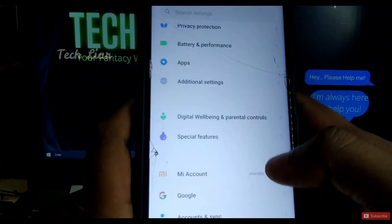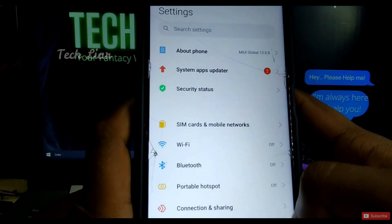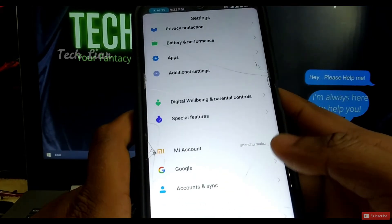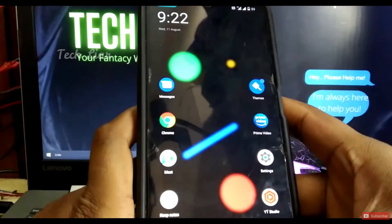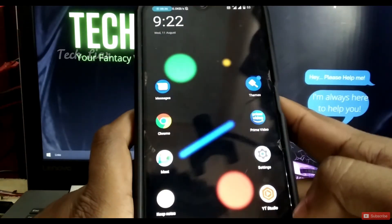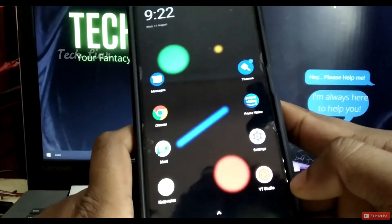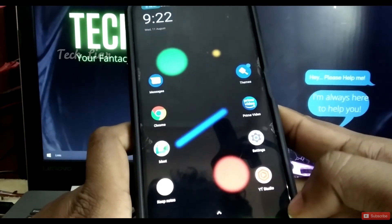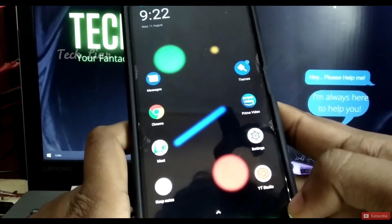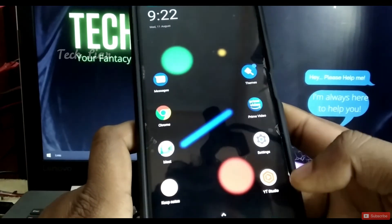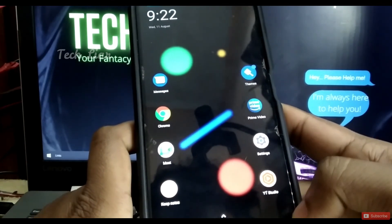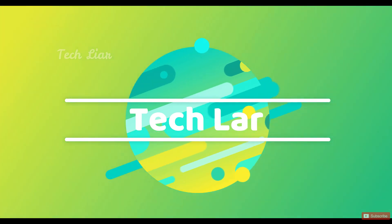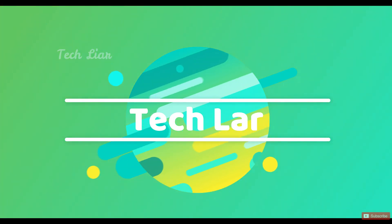The settings are finalized. The settings can be changed in a minute. If you like this video, please like it and check the next video. We'll see you next time.